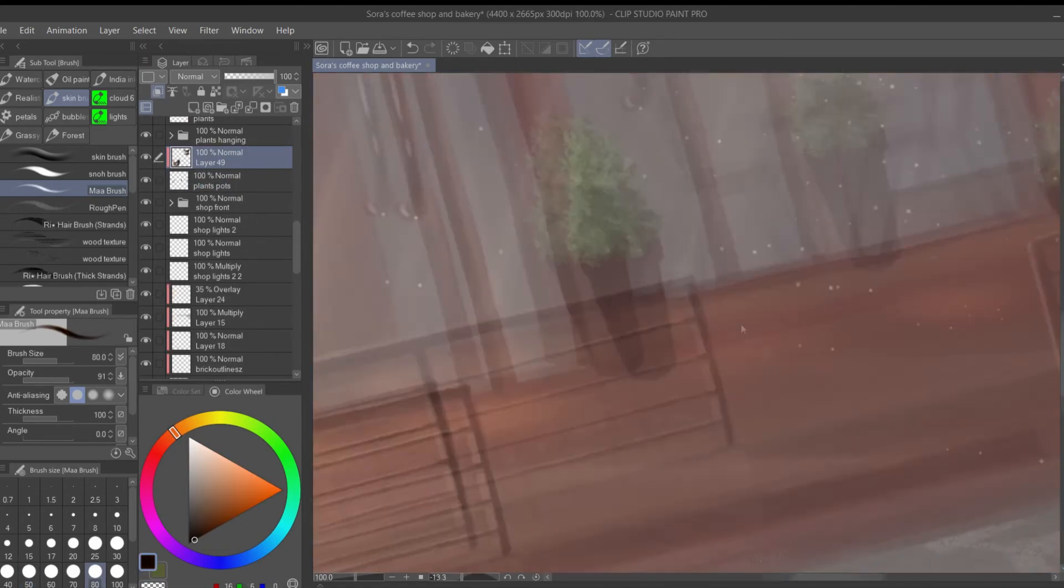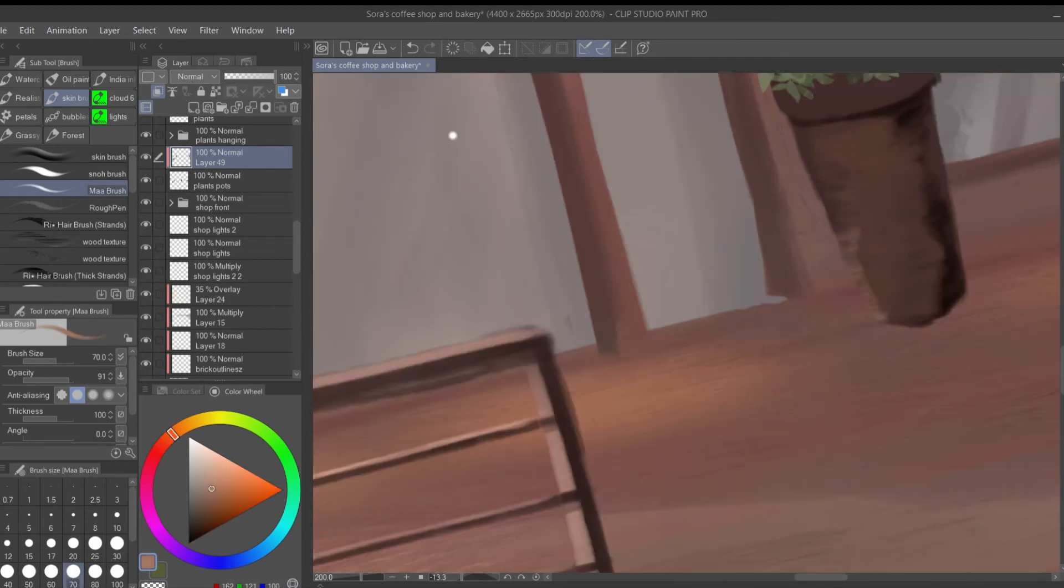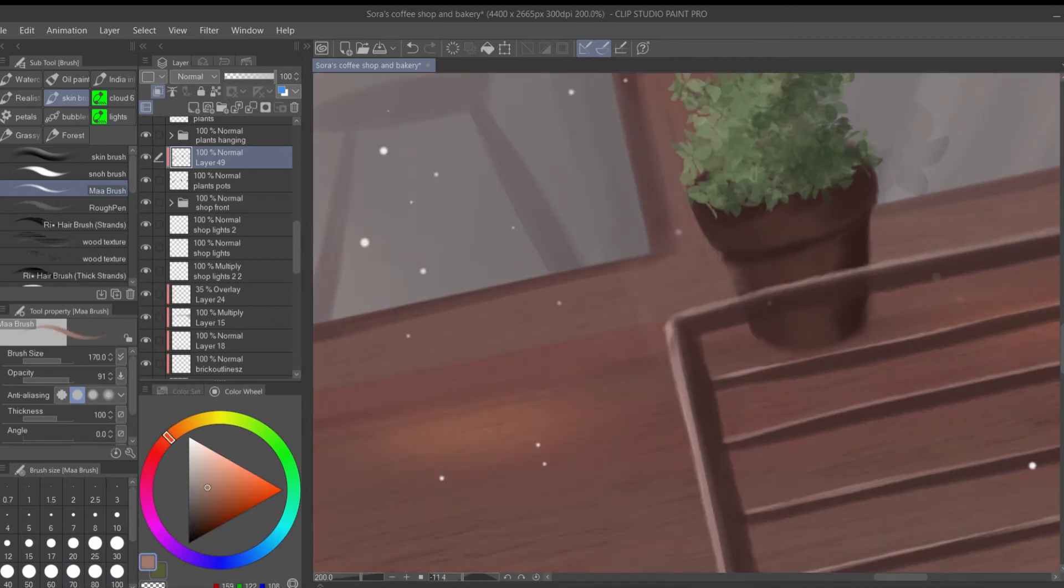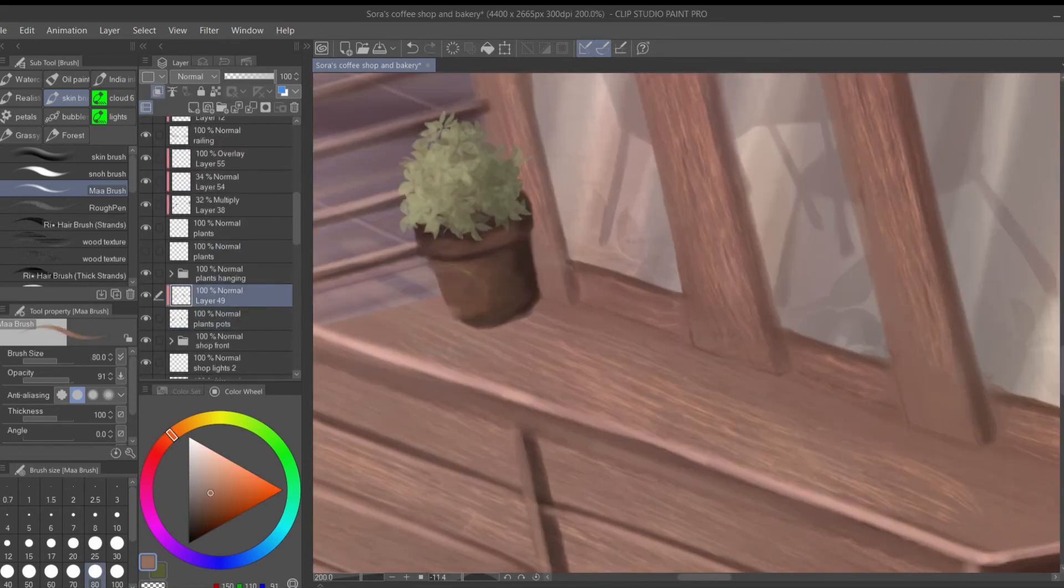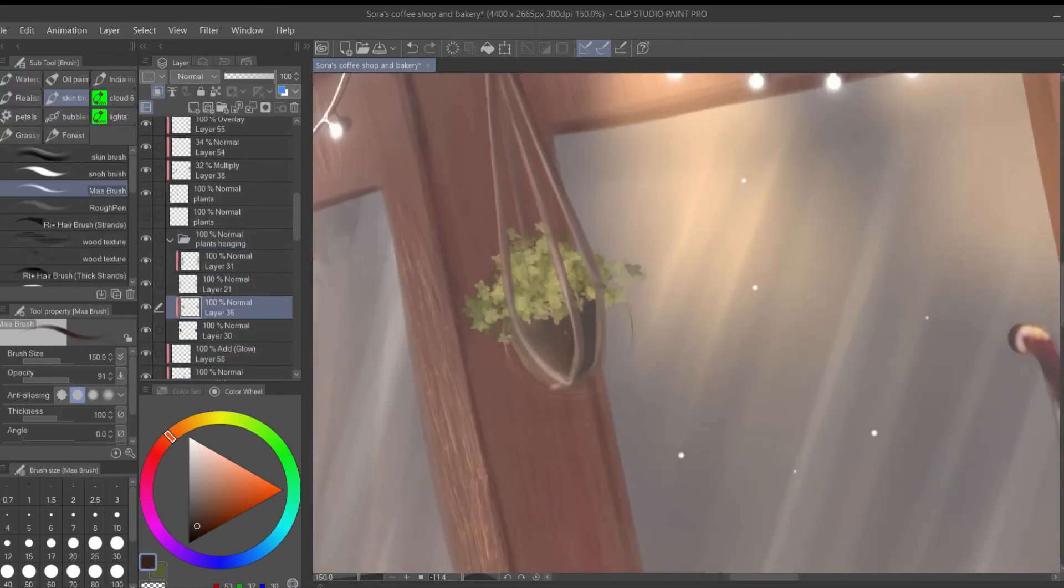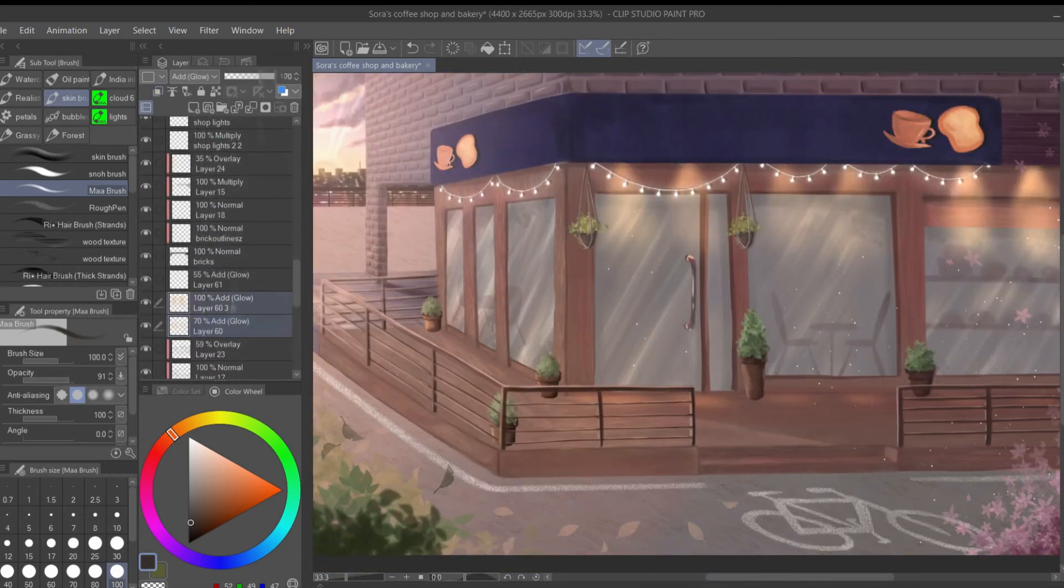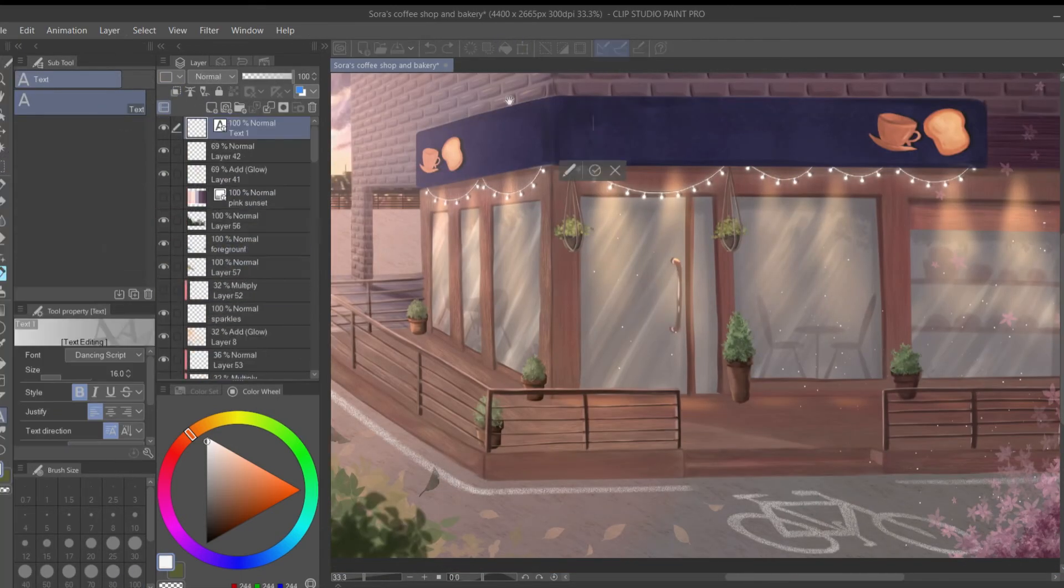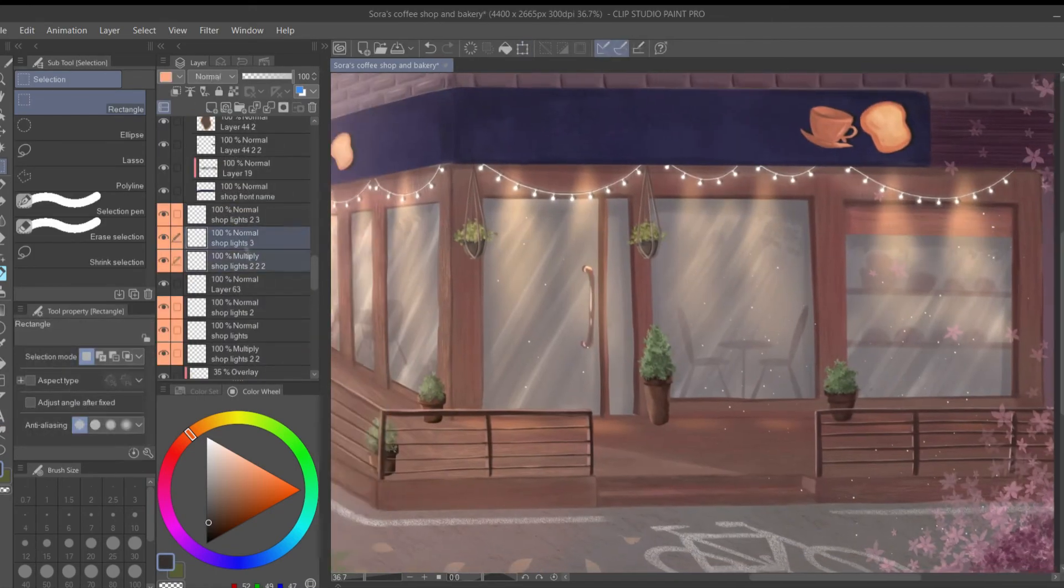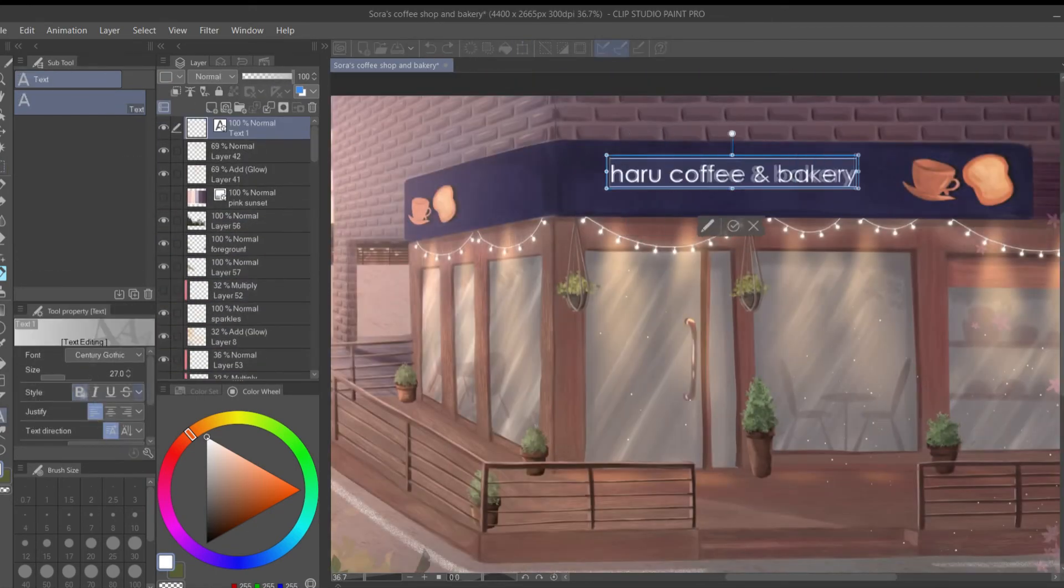Sora wanted this shop to be like a quick breakfast destination for those people who have busy mornings and can't get time to eat before leaving for school or work, so they can grab breakfast and coffee on the way. And also it's a good chilling place to study or just read something or maybe meet with a friend.